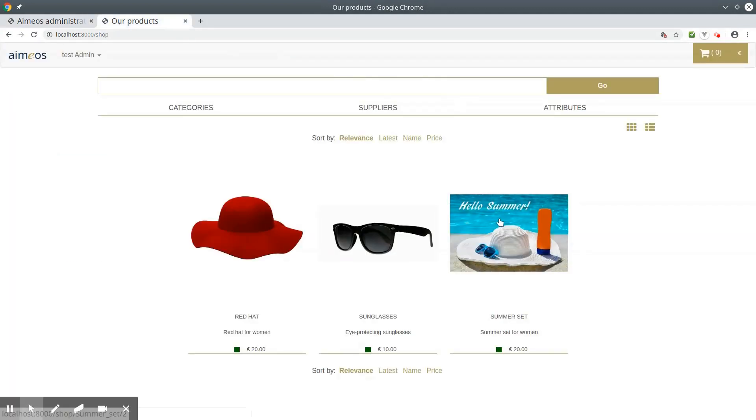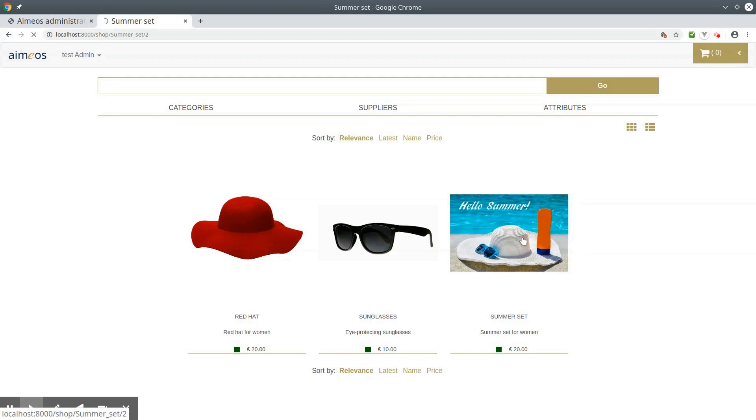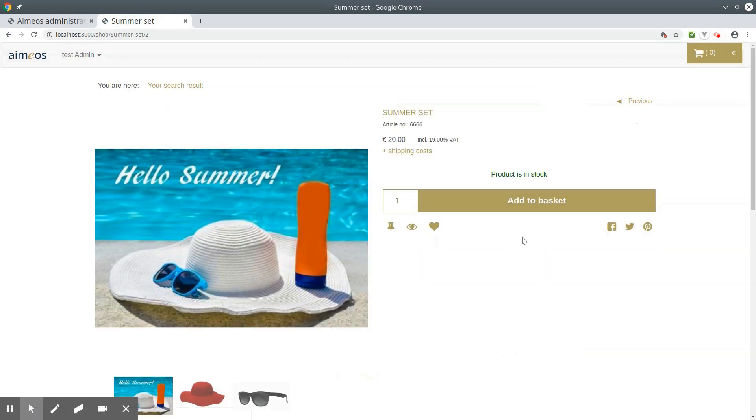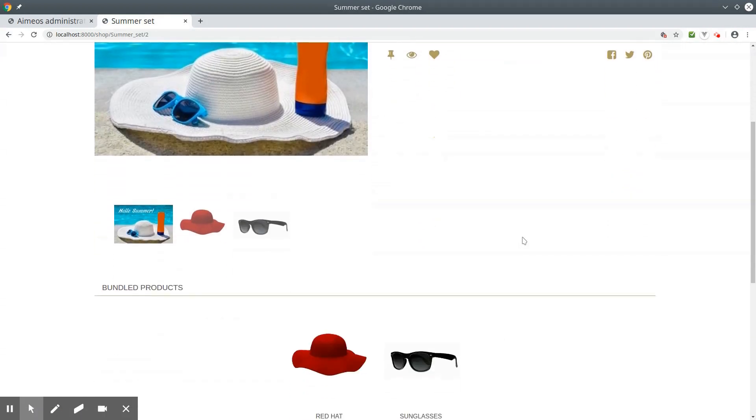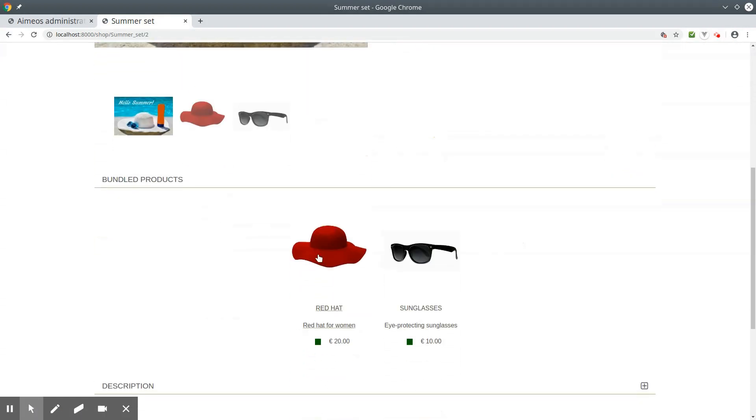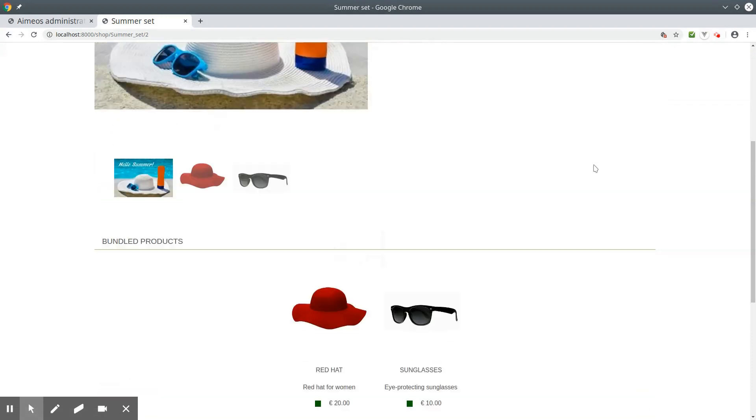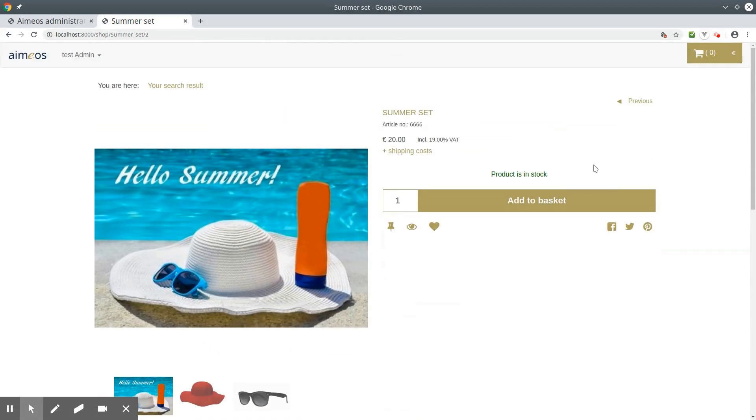Here is the bundle you have created, including the image, the name, the short description, the stock level and the price. In the details page you can see the single products that the bundle contains, and you can add it to the basket.